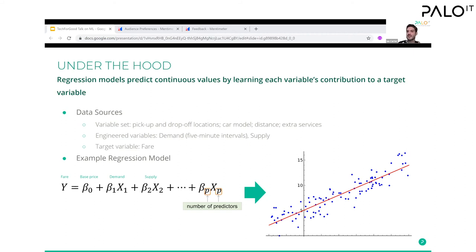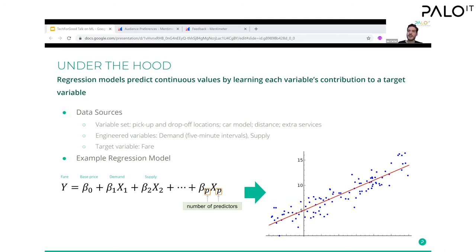This line becomes the generalized mechanism that helps us predict the fare. Through this, we give the passenger information upfront — given where you are and the current drivers available, your fare is going to be this. So regression creates a line that, as demand changes, tells us how the fare changes; as supply changes, how the fare changes — doing this for all predictors to come up with a predicted fare.